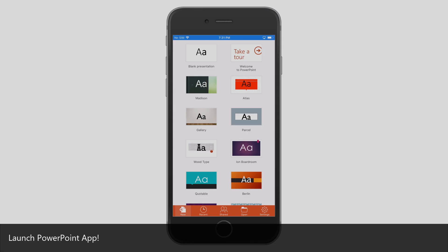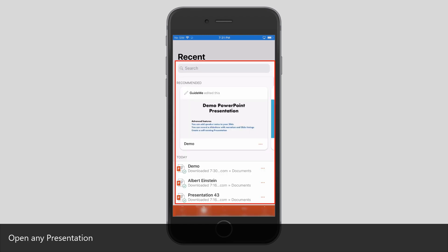Launch the PowerPoint app. Tap Recent, then open any presentation.